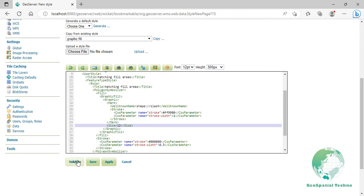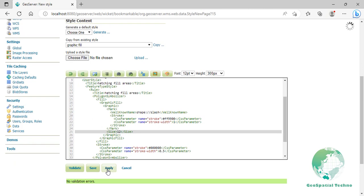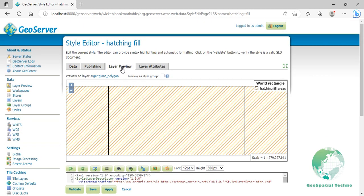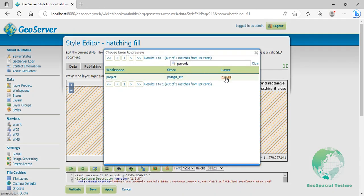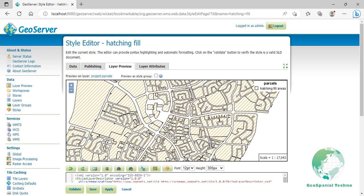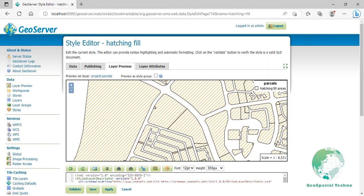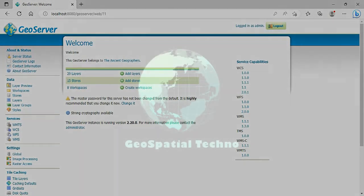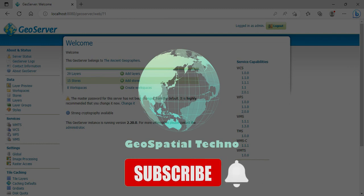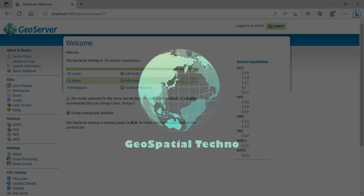Click on Validate to check if you misspelled something. When it returns no errors, click on the Apply button. Switch to the Layer Preview section, click on the layer name above the Preview box, then select the Parcels layer. Click Save. In this session, we learned how to create simple polygon styles by GeoServer. It's our pleasure that you subscribe to our channel and watch the videos. Also, if you would like to learn how to create different types of line styles in GeoServer, we recommend you to watch the suggested videos. Have a good time!